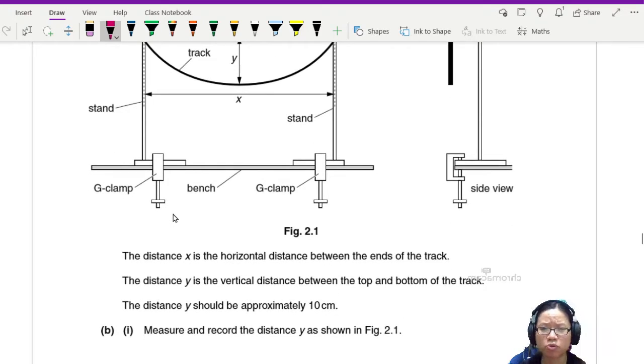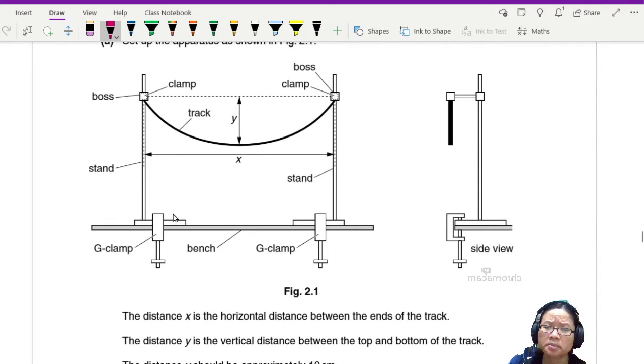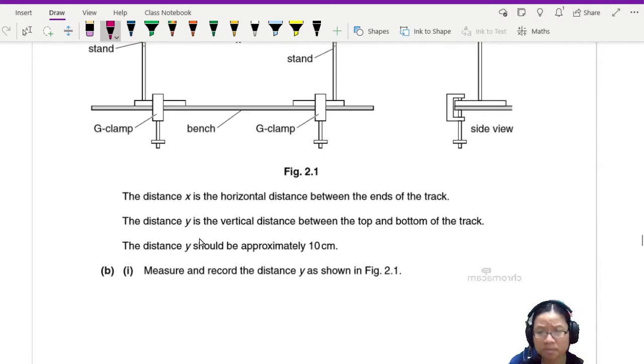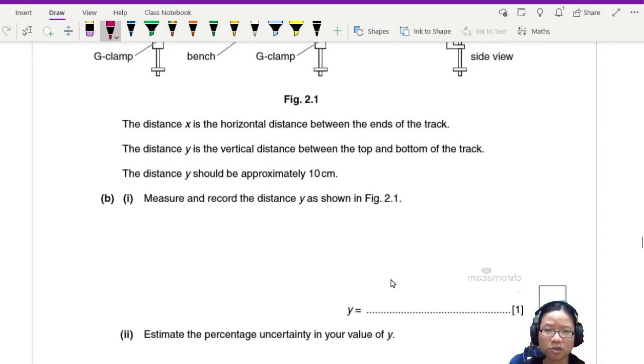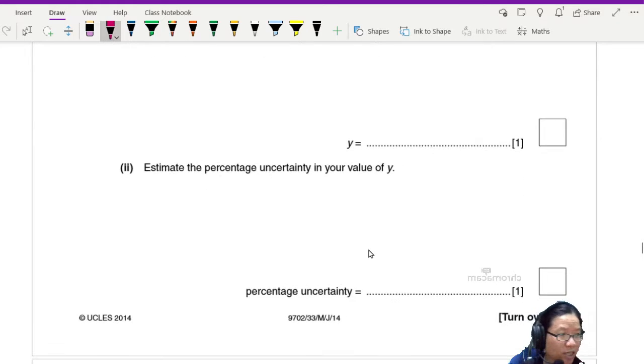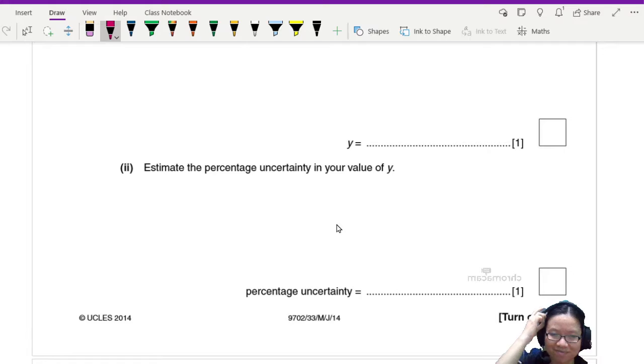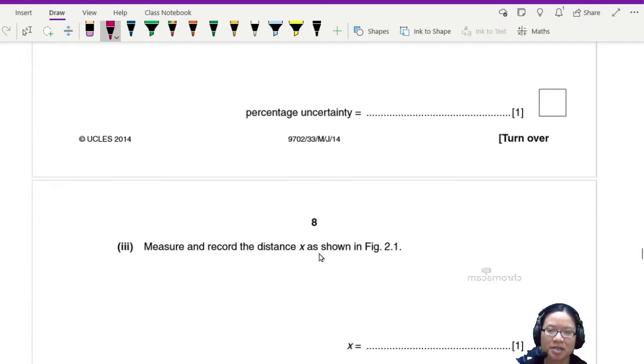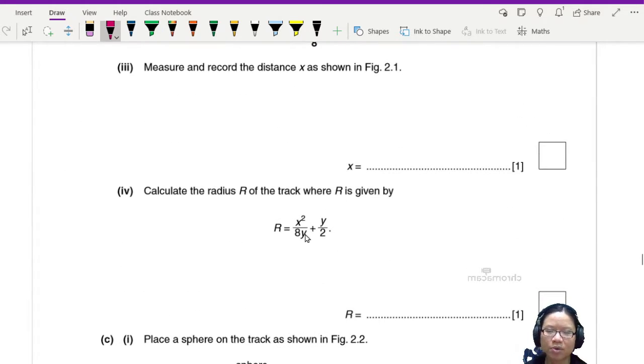Y is the vertical distance between the top and the bottom of the track. Note the distance Y should be approximately 10 cm. Measure and record the distance Y as shown in figure 2.1. Estimate the percentage uncertainty in your value of Y. I always recommend that people read the whole thing before they start.